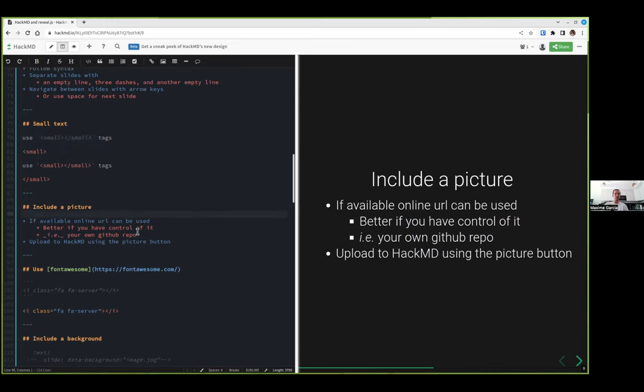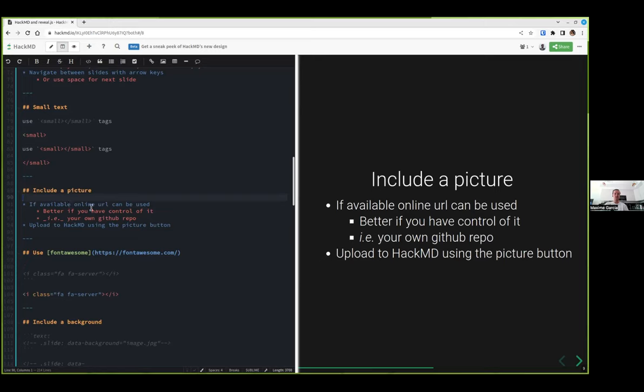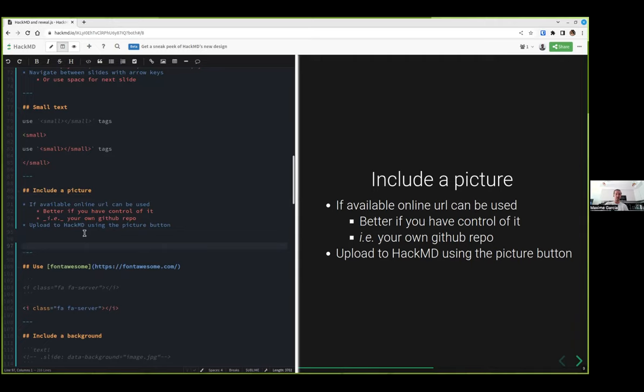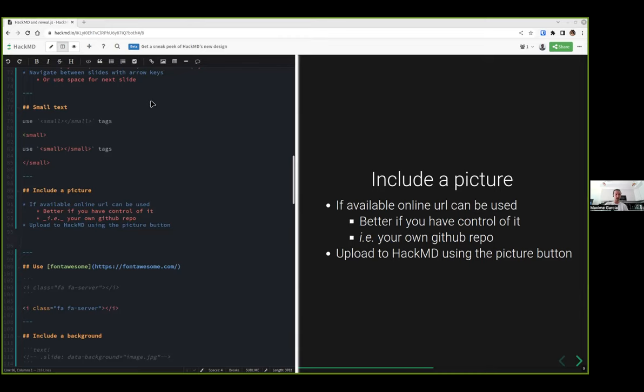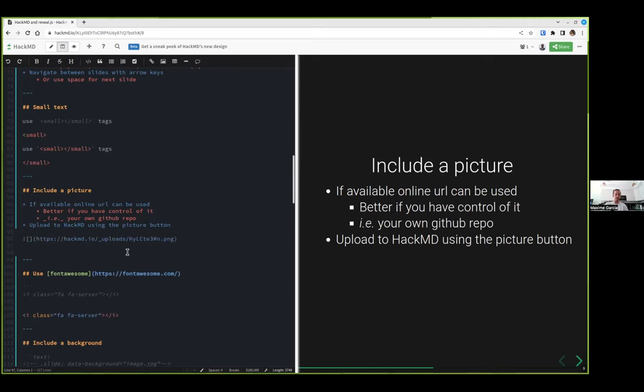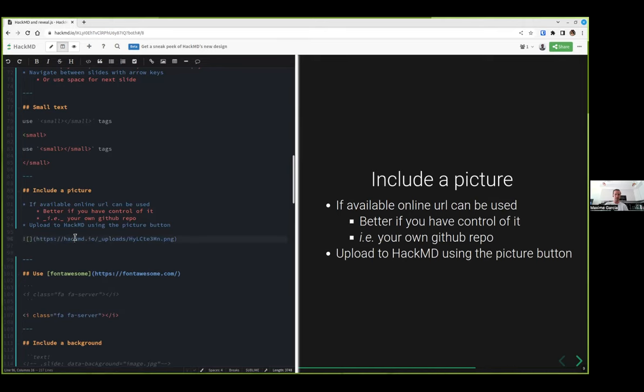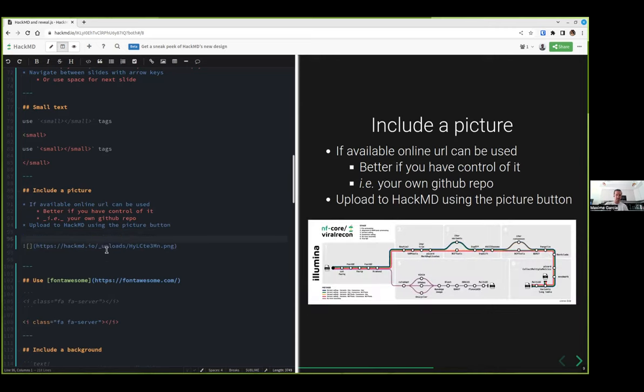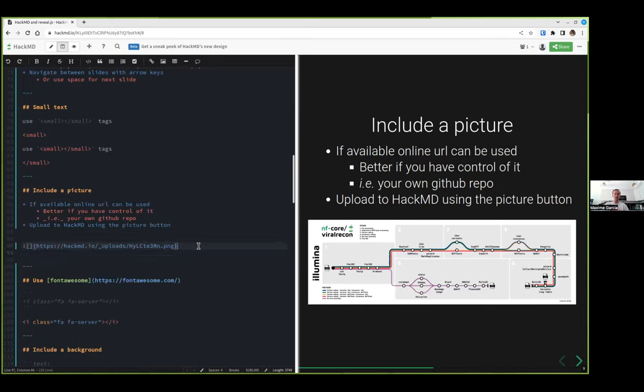If you want to include a picture, if it's available online you can link it as usually as you would link any picture in Markdown. Or what you can do is use HackMD directly to upload your picture. I go insert image, go into my downloads, I can insert one document. My document should be inserted. Here it is, I have it in my slide. So as you can see, it's super easy to upload a file from your computer directly to HackMD.